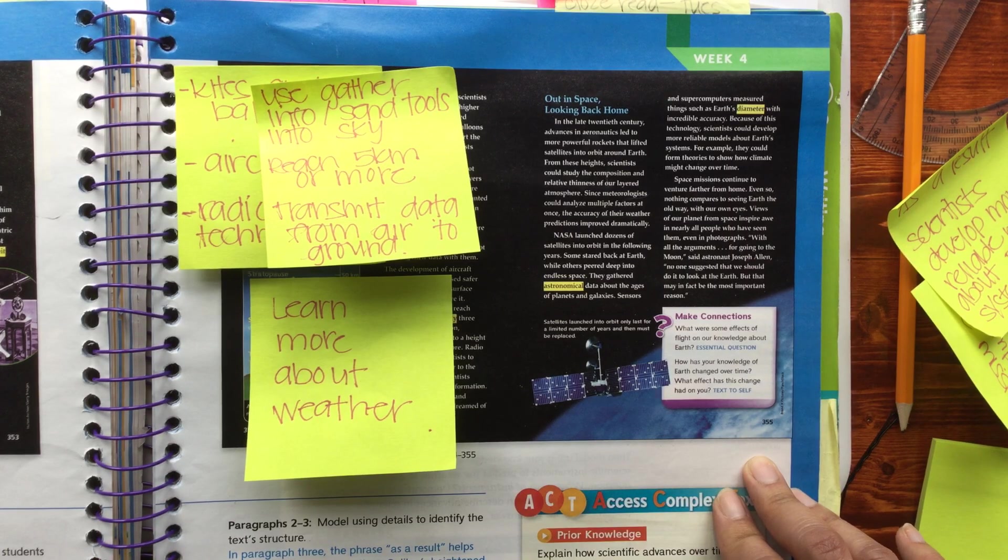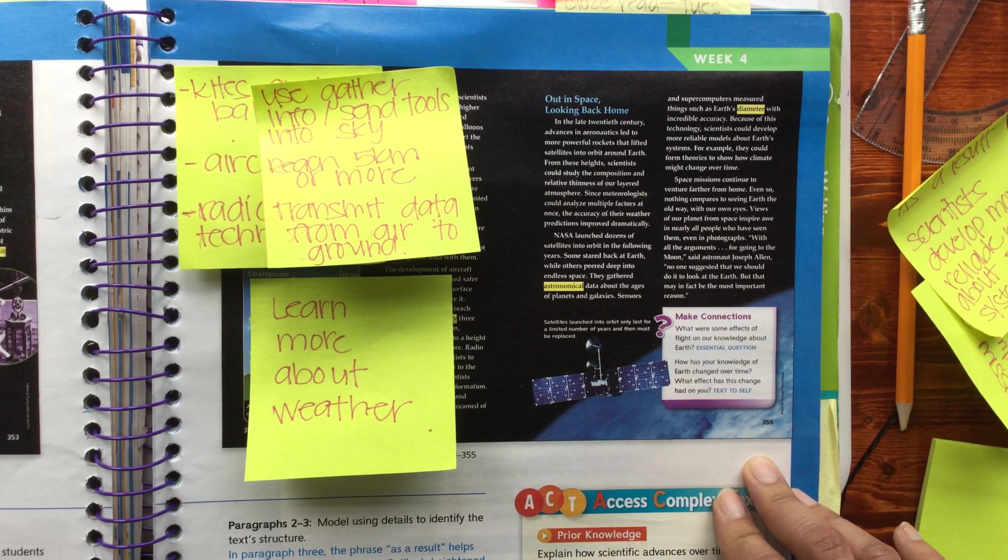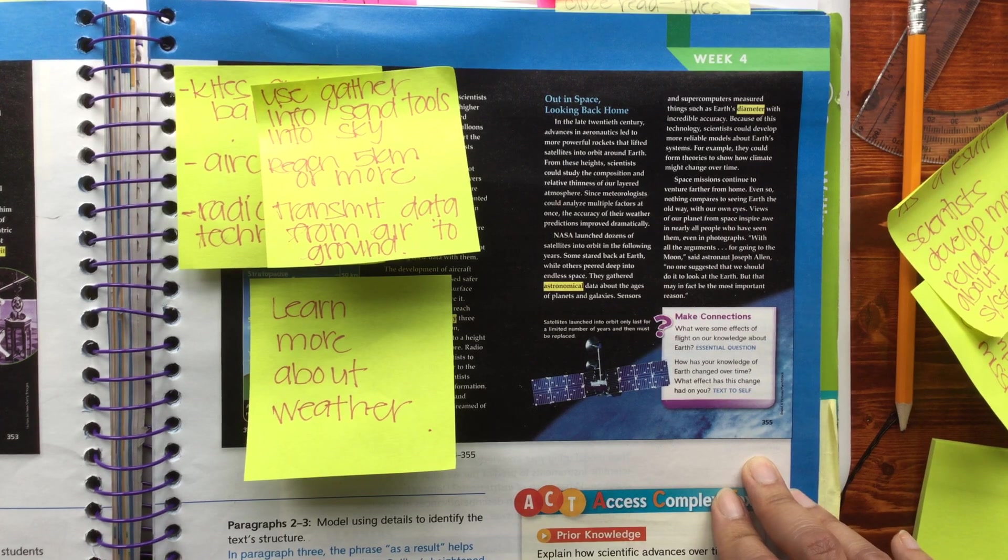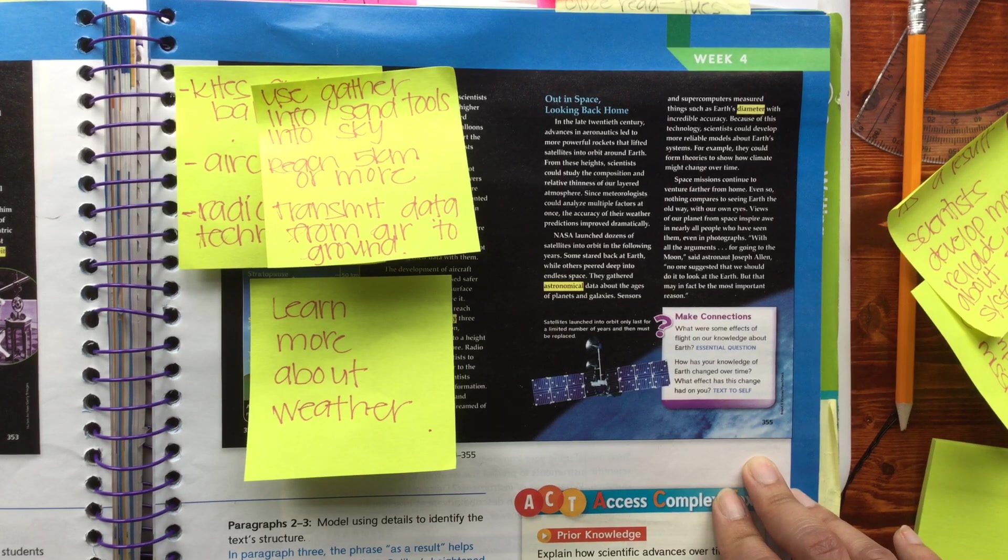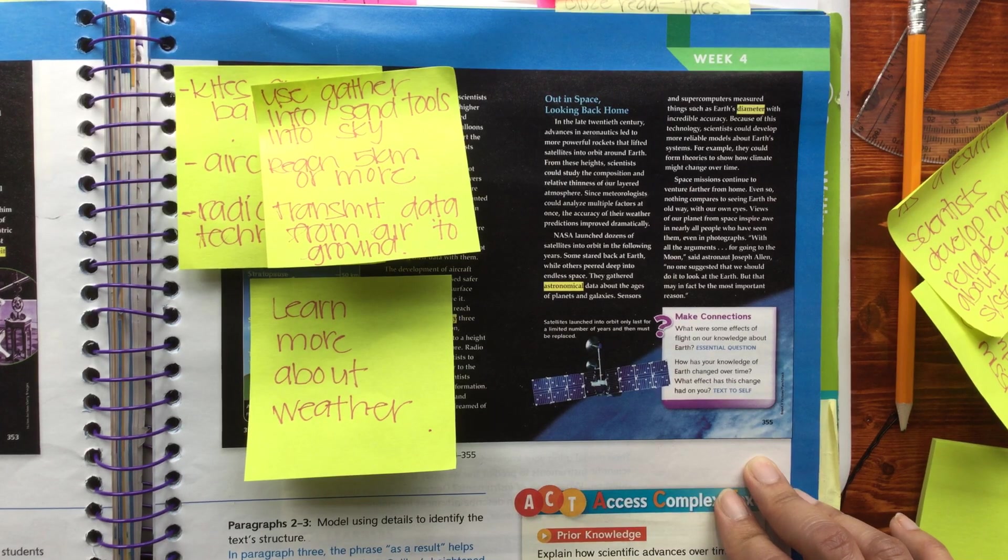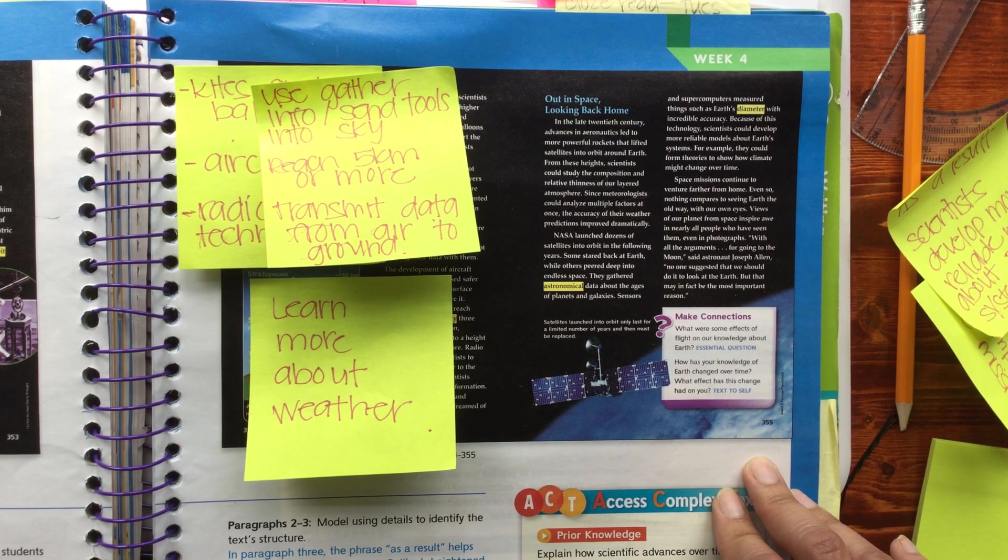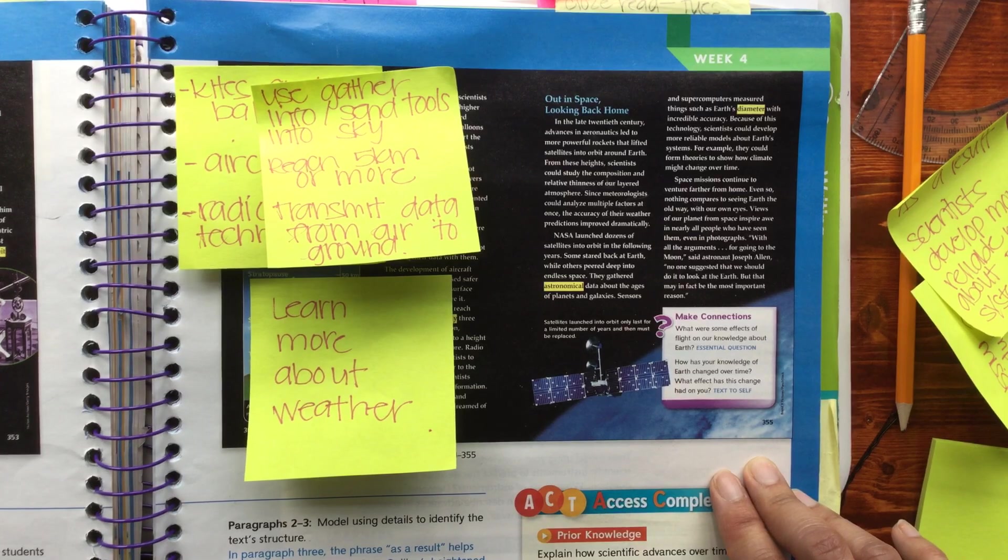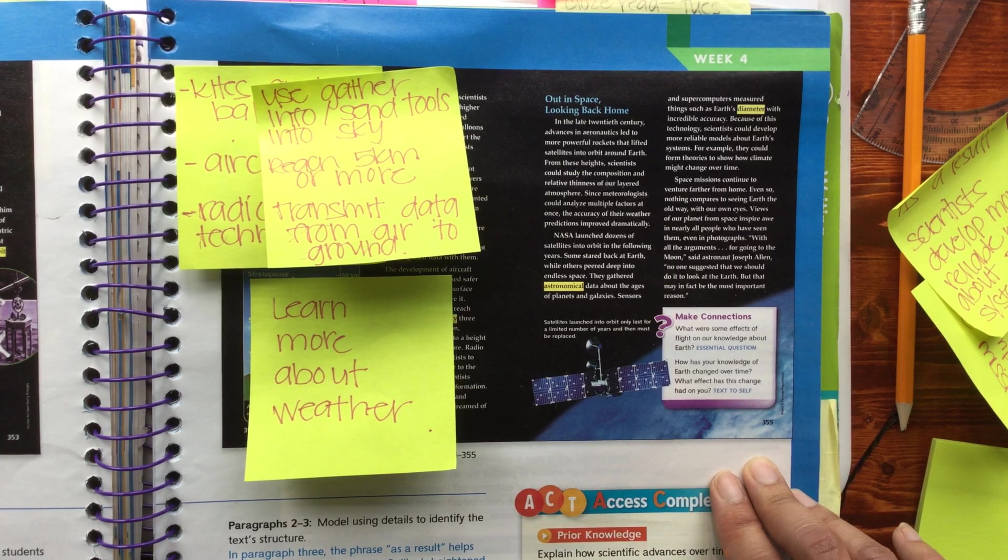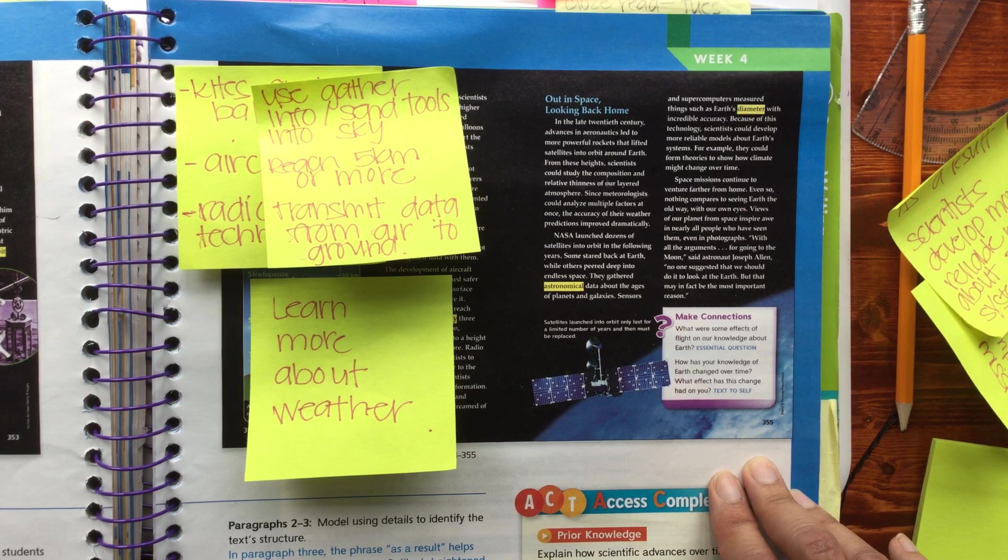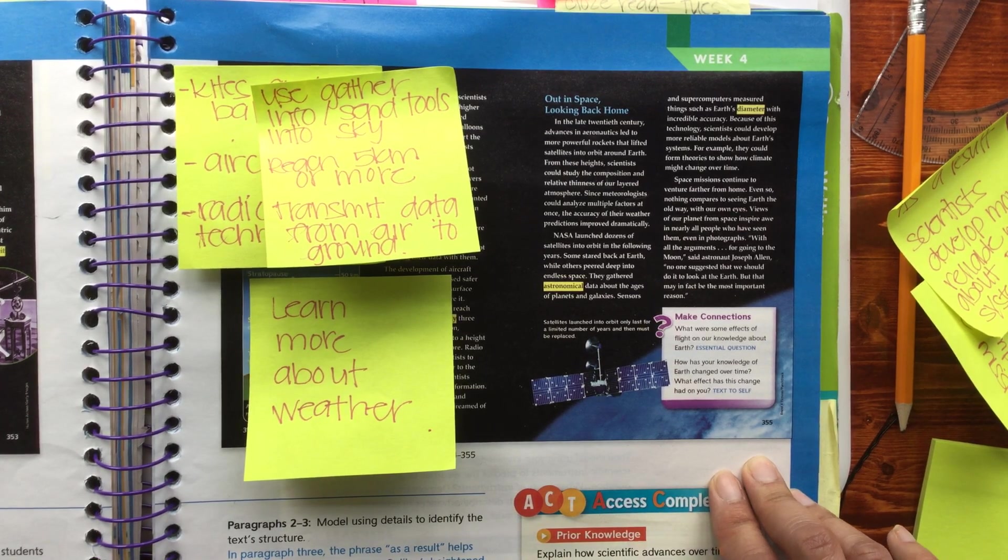Sensors and supercomputers measured things such as Earth's diameter with incredible accuracy. Because of this technology, scientists could develop more reliable models about Earth systems. For example, they could form theories to show how climate might change over time.